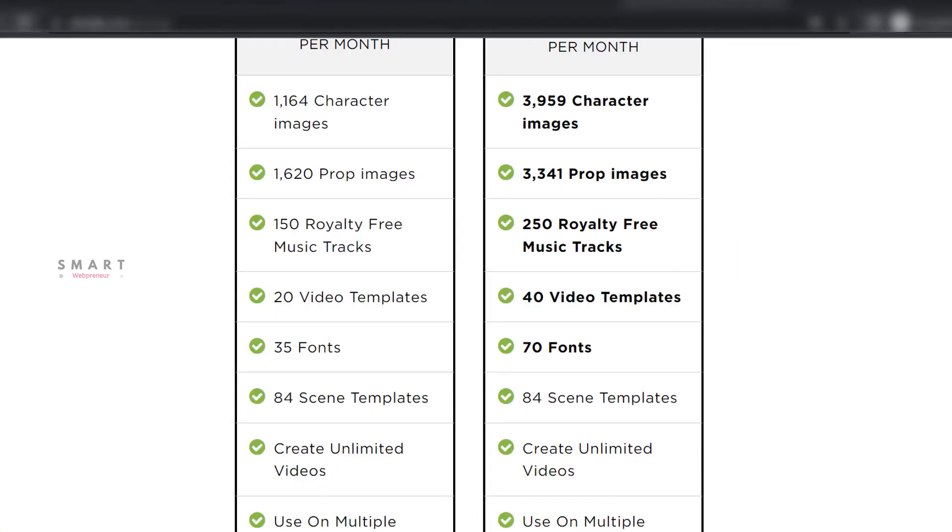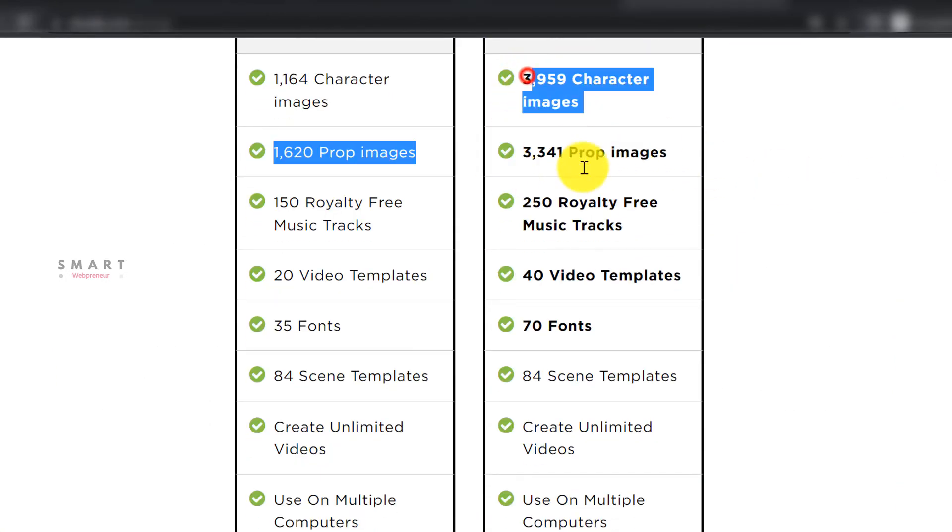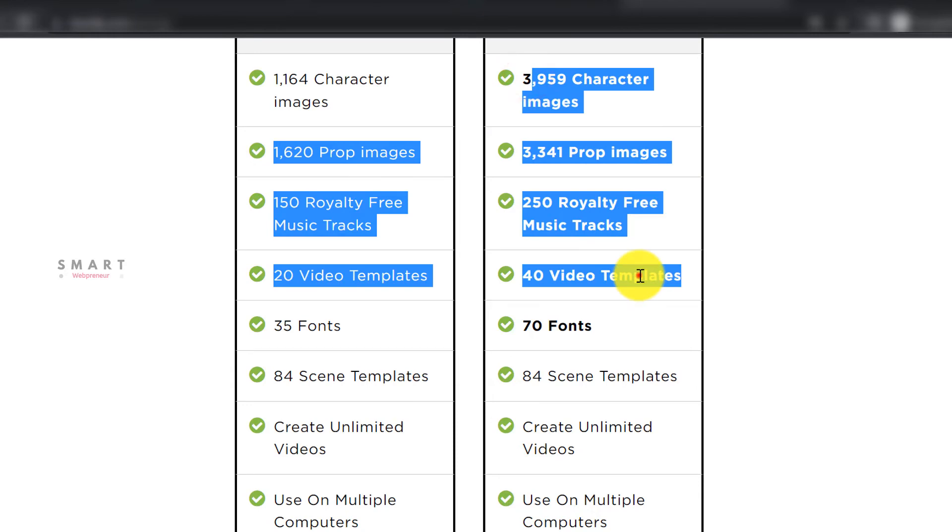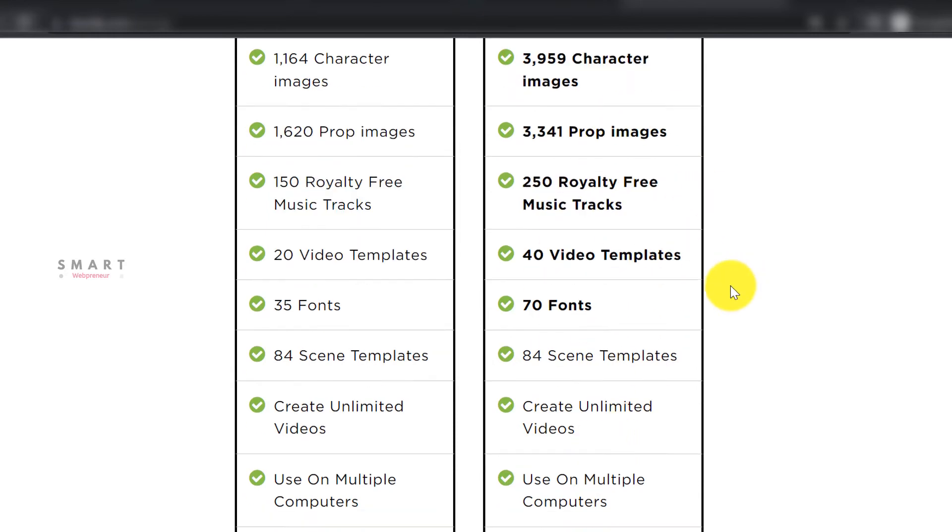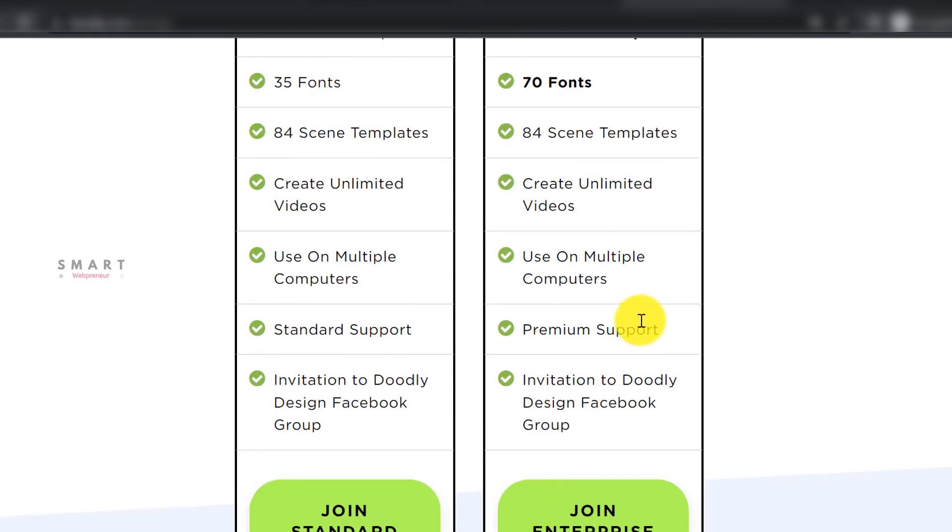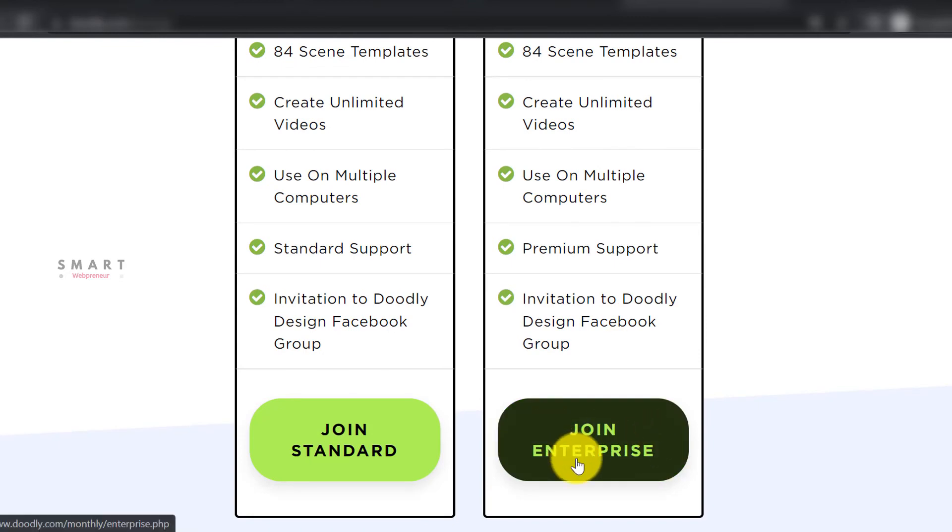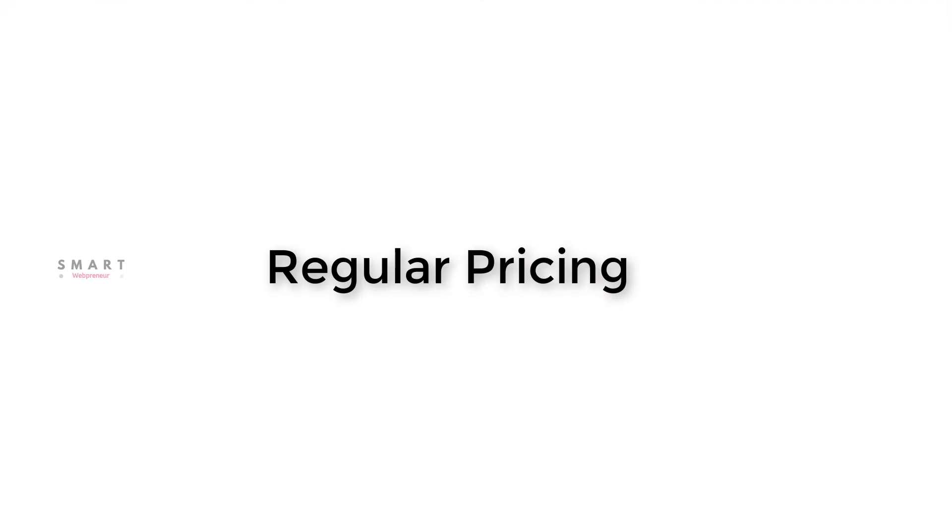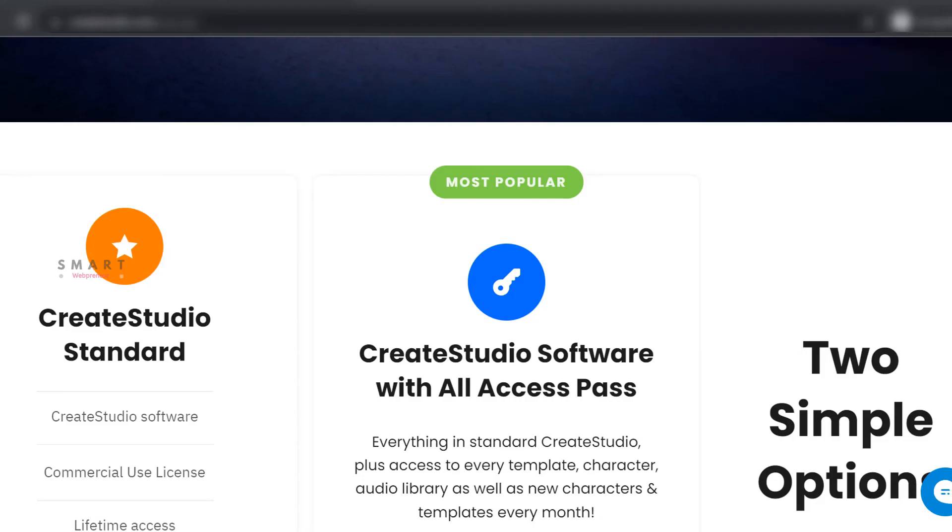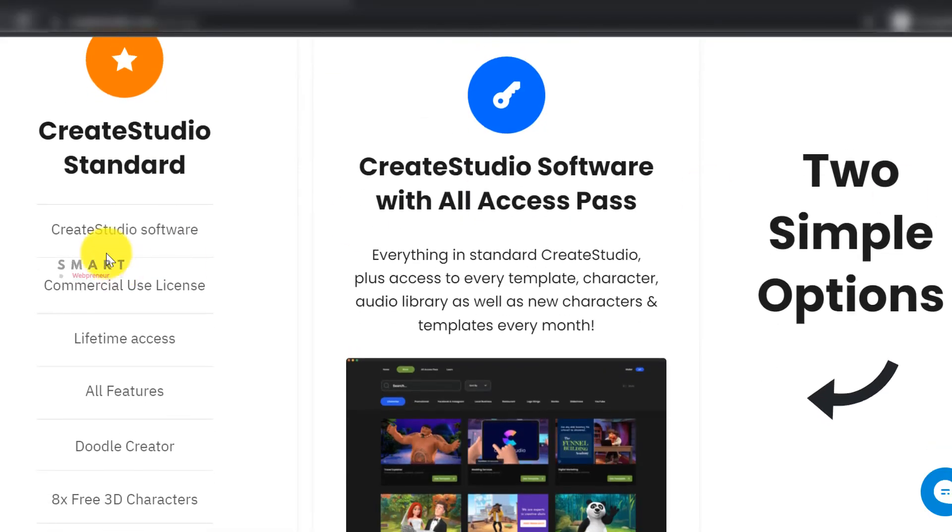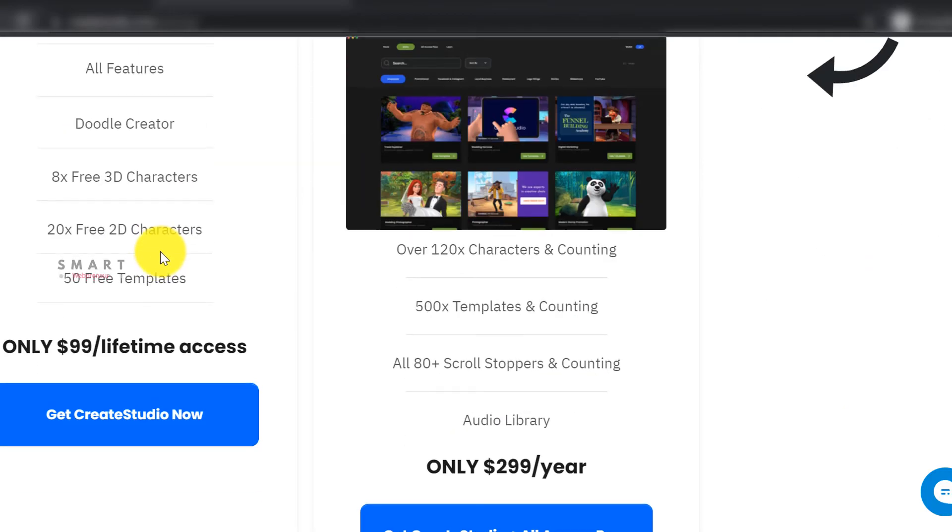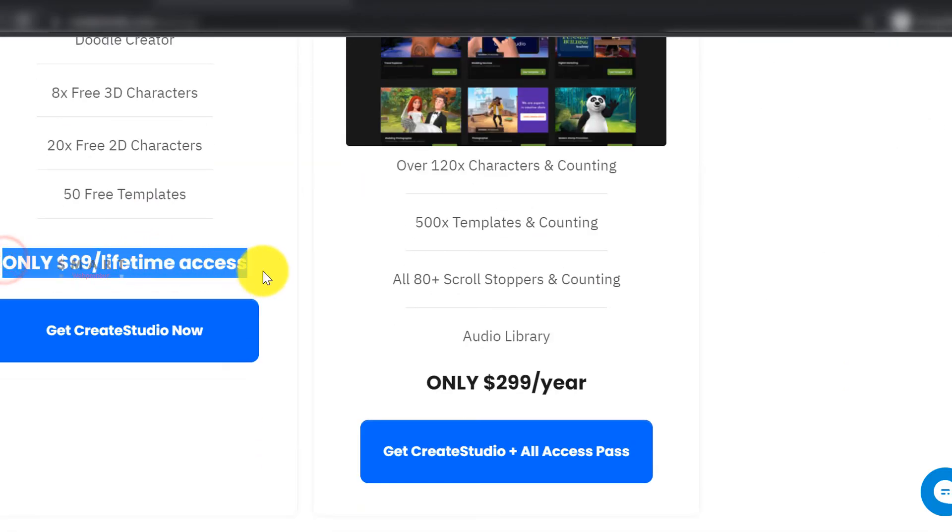Doodly has the Doodly Enterprise upgrade that gives you access to extra characters and props each month. I have heard that there is a one-time payment option for the Doodly Enterprise version, which is offered as an upgrade once you purchase the standard version. The regular pricing of Create Studio standard is $99 for lifetime access and $299 per year for all access pass.